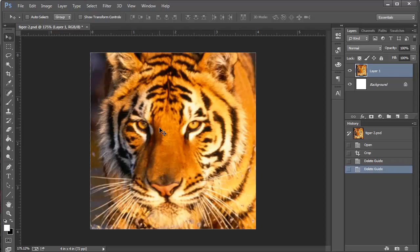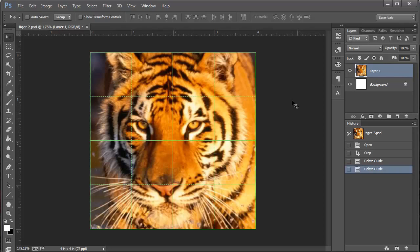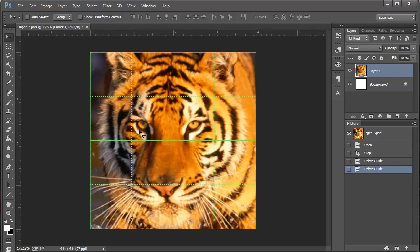So on the keyboard, do control quotation mark. Control quotation, kind of a funny shortcut, but control quotation. The quotation button is just to the left of the enter button. Now it gave me a grid line. They're green because that's what I selected. They're every two inches because that's what I selected. The solid lines are every two inches, and the dotted lines are every inch. That's what we want.